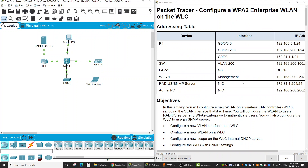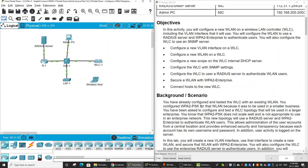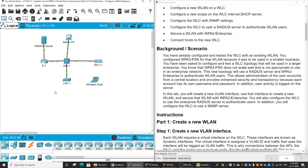In this Packet Tracer activity, we will configure a WPA2 Enterprise Wireless LAN on the Wireless LAN controller. We have already configured and tested the Wireless LAN controller with an existing Wireless LAN. We configured WPA2 PSK for that Wireless LAN because it was to be used in a smaller business. You have been asked to configure and test a Wireless LAN controller topology that will be used in a larger enterprise.